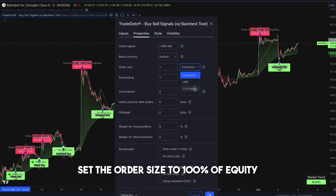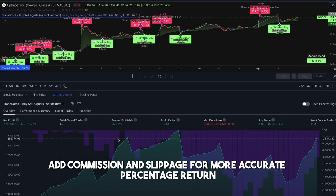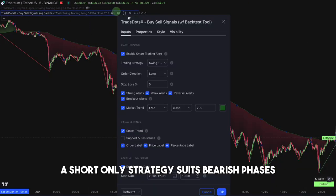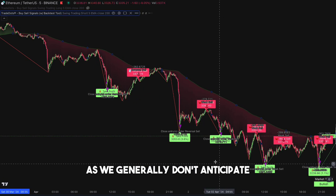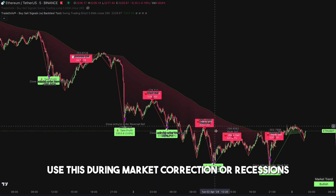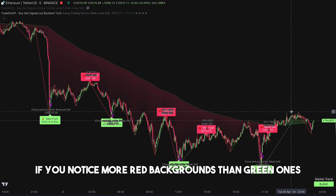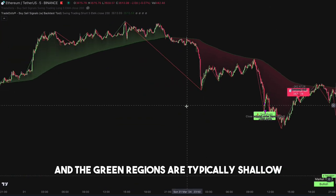Set the order size to 100% of equity and add commission and slippage for a more accurate percentage return. On the other hand, a short only strategy suits bearish phases but is rarely recommended, as we generally don't anticipate a continuous fall in asset value in trading. Use this during market corrections or recessions. If you notice more red backgrounds than green ones, and the green regions are typically shallow, this suggests the market is most likely in a bearish state.